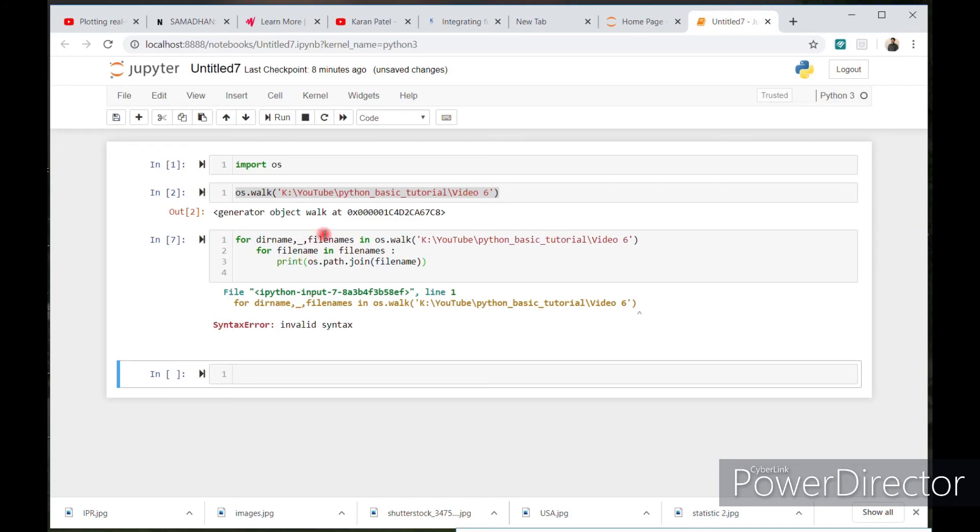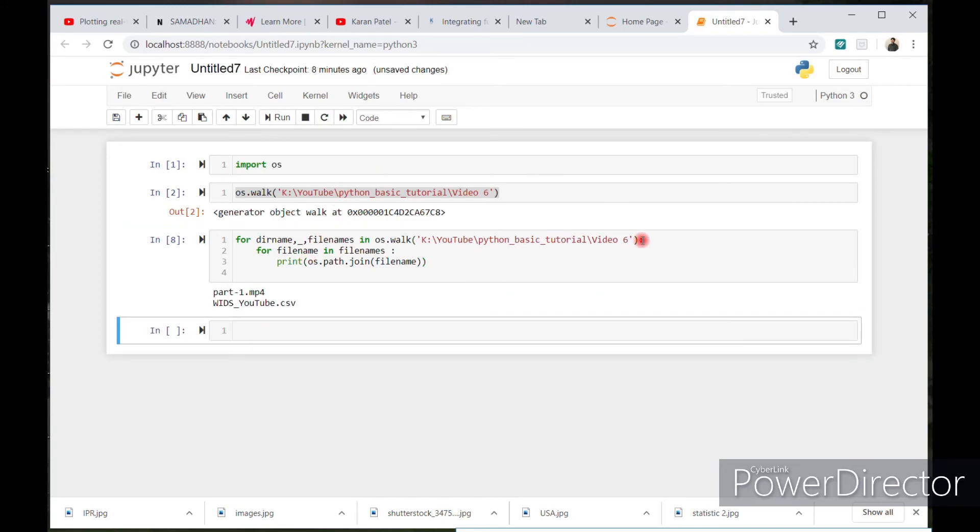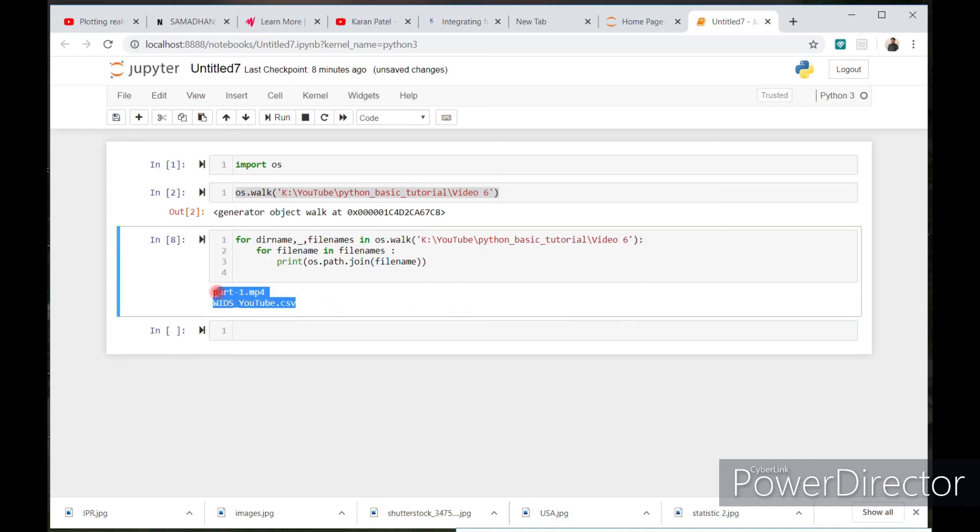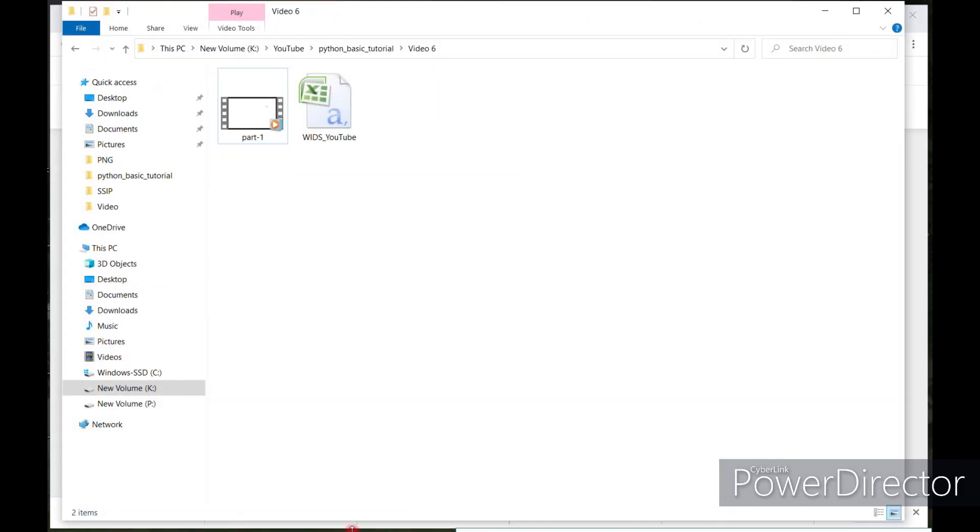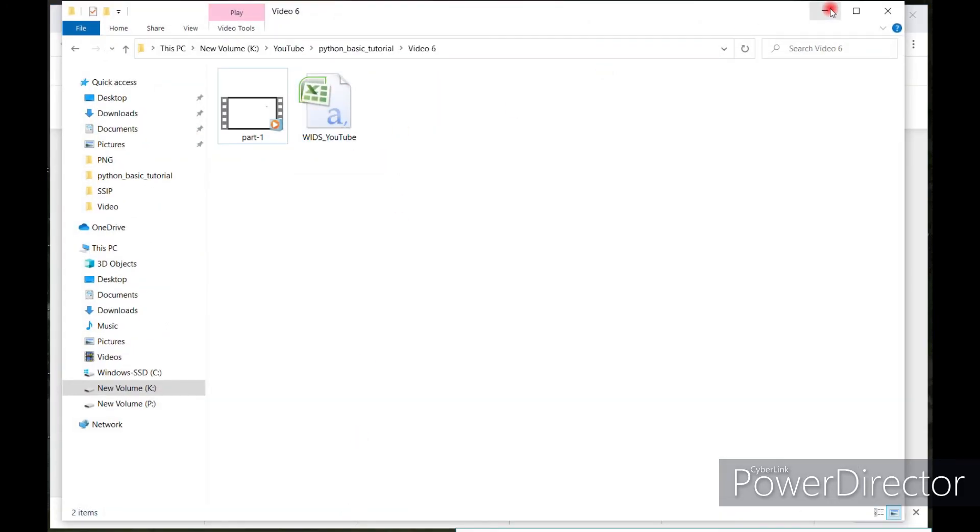Shift enter. And you can see here, this is the path. W.I.D.S. YouTube dot CSV. And my folder. In this folder. That's it for the tutorial guys.